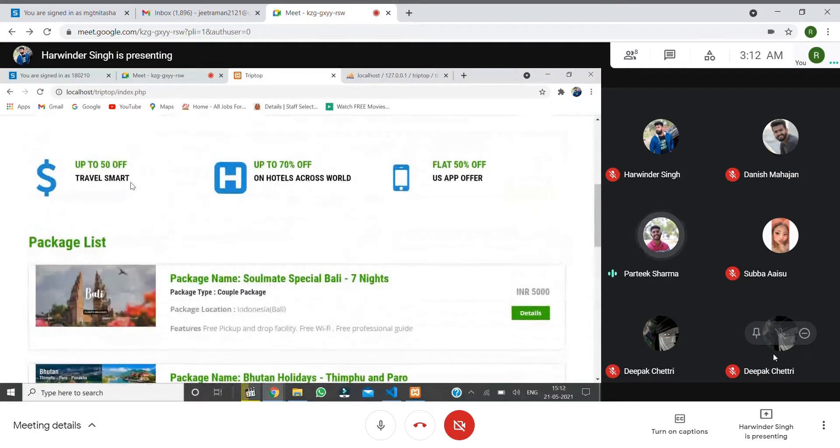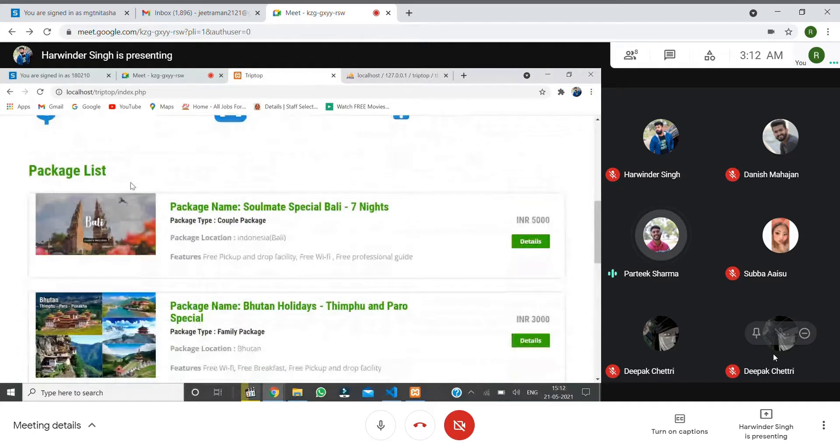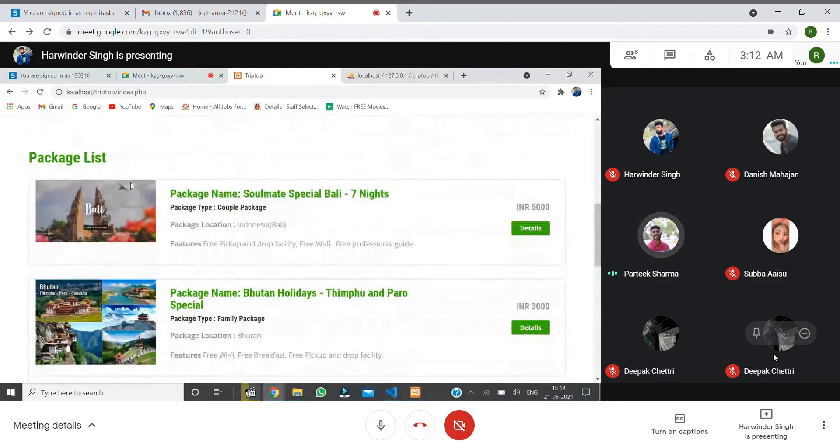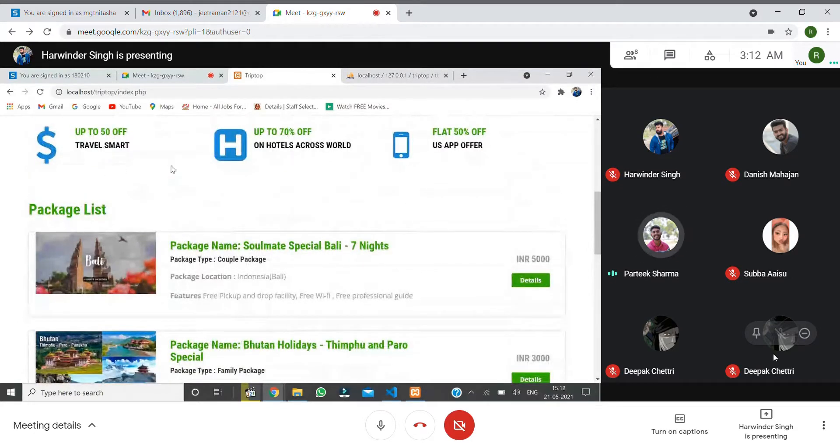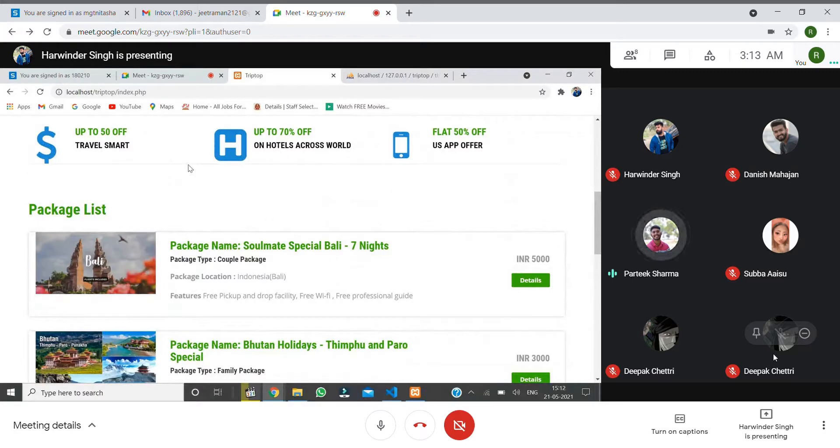In the beginning, we have a few offers. One advertisement is 50% off on travel or on login. This is one type of advertisement.